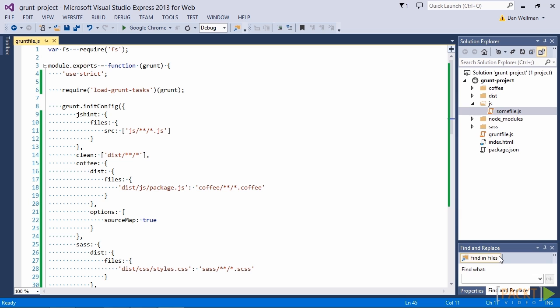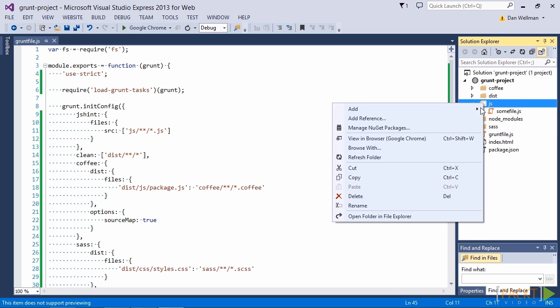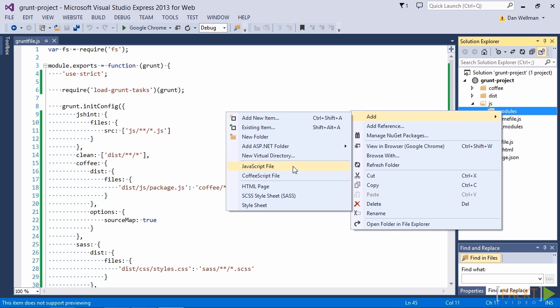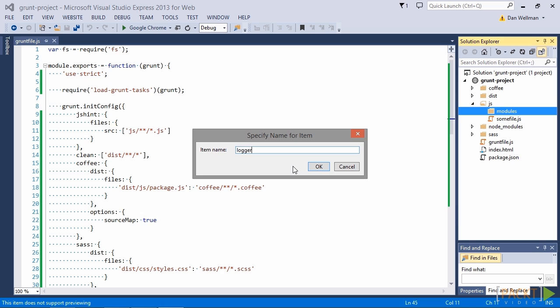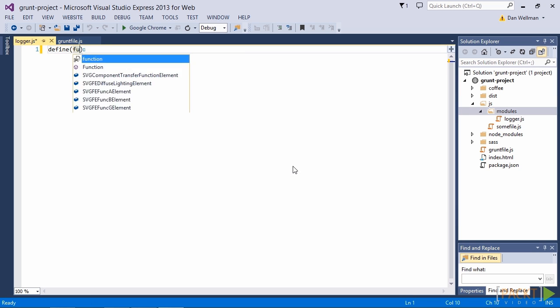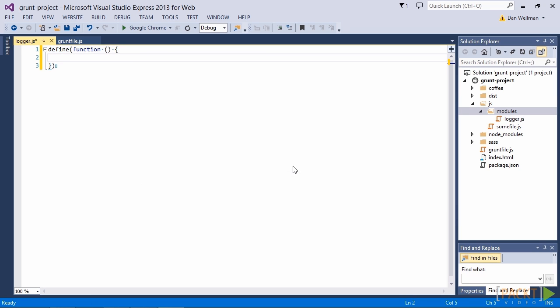First of all let's create a new folder inside the JS folder, we can call it modules. And inside this new folder we can create a new file called logger. So this is going to be our RequireJS module.